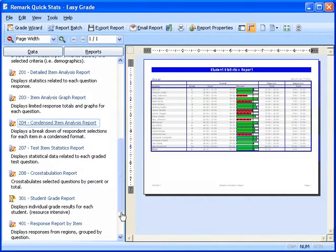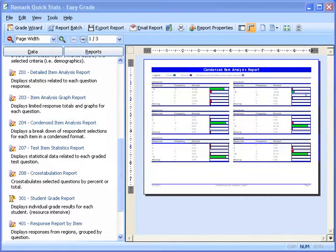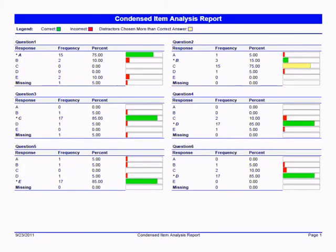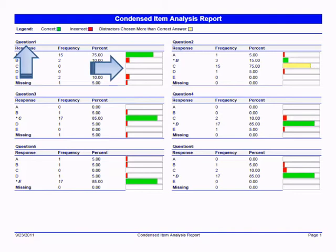Next we will take a look at the Condensed Item Analysis report. This report displays an in-depth look at individual question statistics. The question text or question name, if no question text was defined, is displayed at the top of each table. A bar chart is displayed to the right of the table containing the statistics. The green value bar represents the correct responses, while the red value bar represents the incorrect responses. If an incorrect response is chosen more than the correct response, its value bar is yellow.